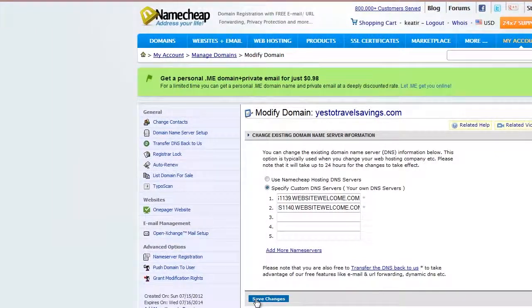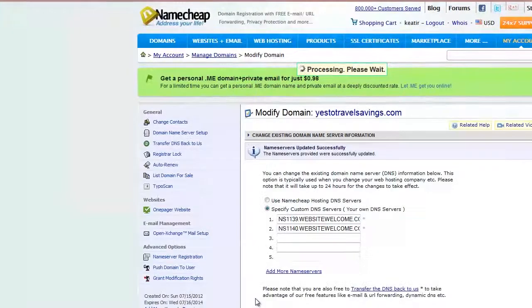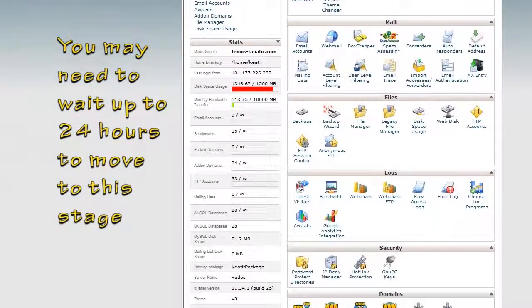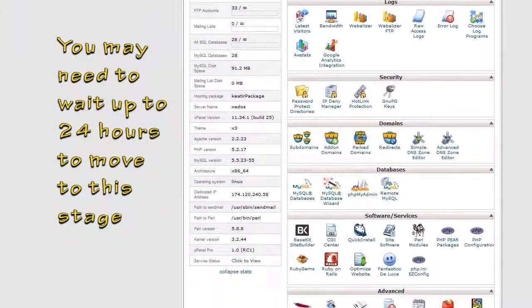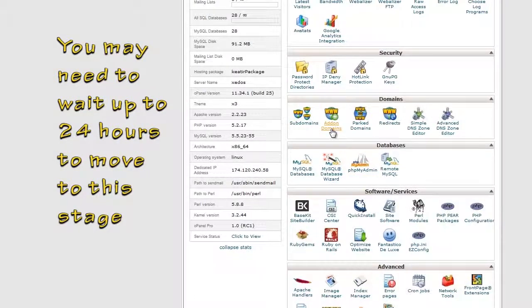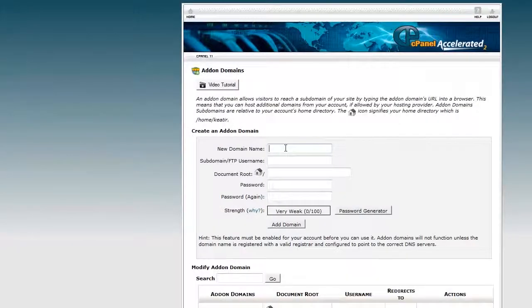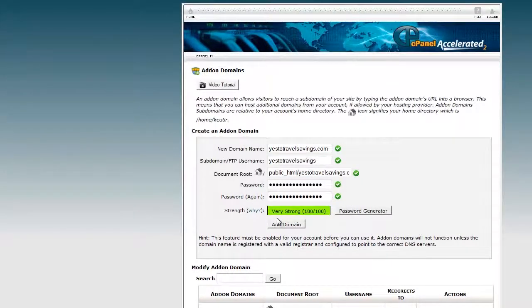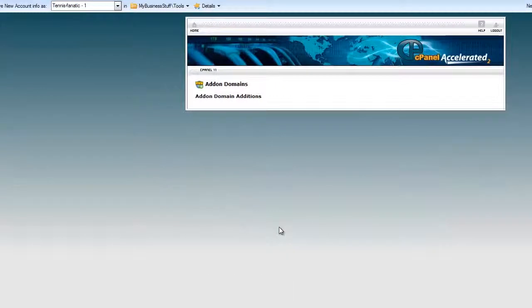After that, you head over to cPanel. Once you're in cPanel, scroll down and look for add-on domains. Click on add-on domains, enter the domain you're adding to this hosting account, put in a password, then click on add domain. That now associates this domain with this hosting account.